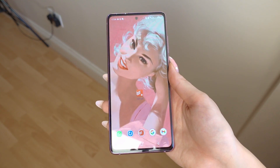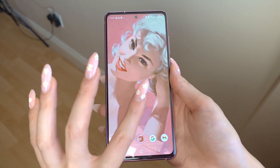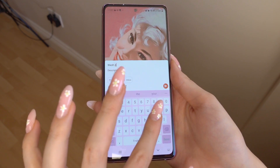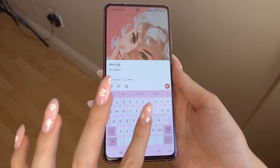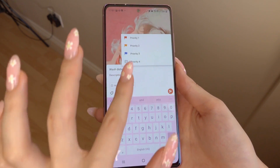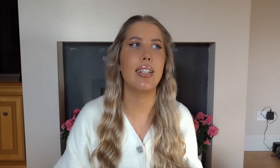I definitely recommend having both the Google Calendar and the Todoist widget on your phone as a home screen, so you can easily see what tasks you have up next and quickly either add last-minute tasks or ideas in Todoist, or check off the things you've completed.